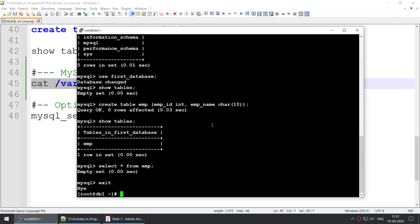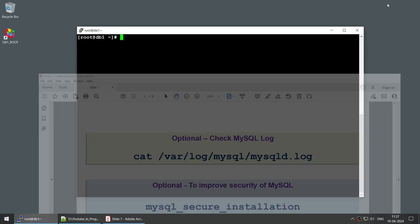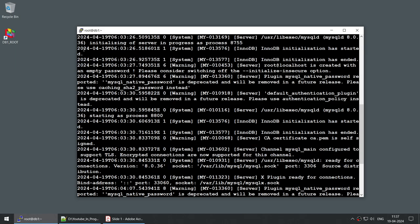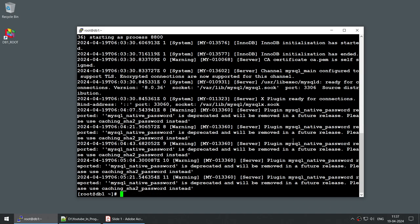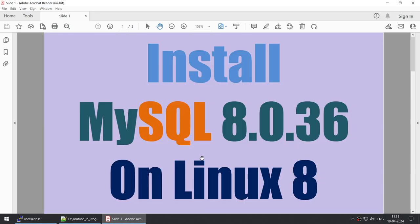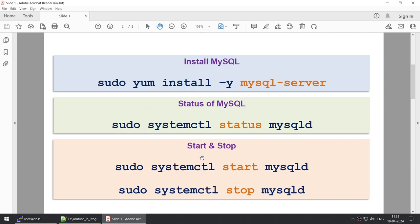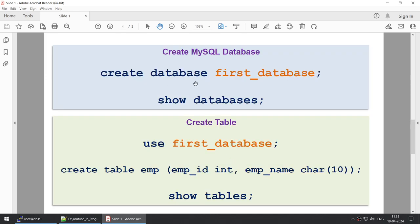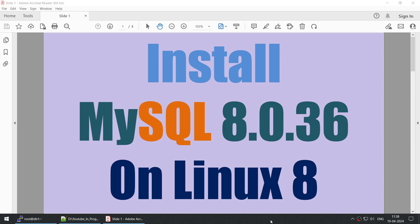Let's take a look at the log using the cat command on the mysqld log file. You can see it displays timestamped entries showing what is happening with your MySQL instance. This brings us to the end of this tutorial, where we learned how to install MySQL 8.0.36, start the service, change the root password, connect to MySQL, create a database, and create a table. Thank you for watching — if you liked the content, please subscribe to the channel. See you in the next tutorial!